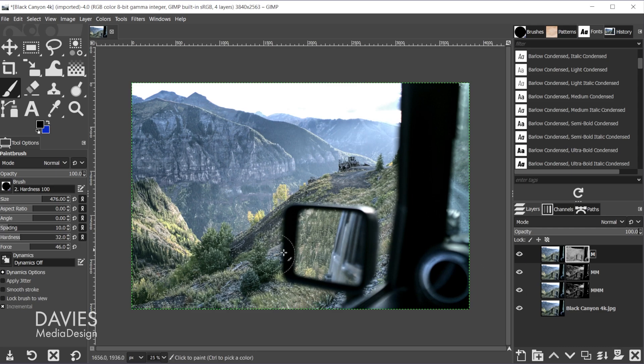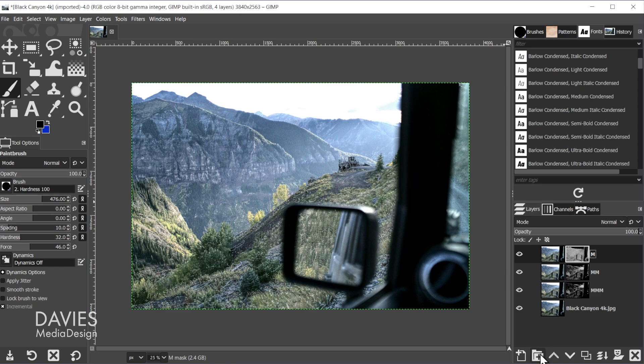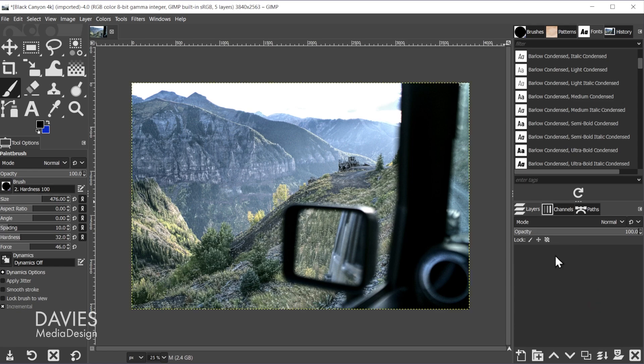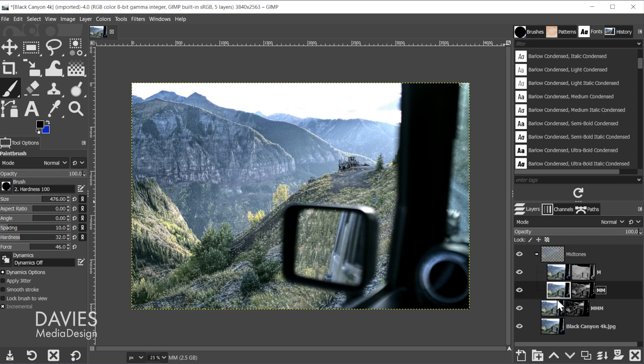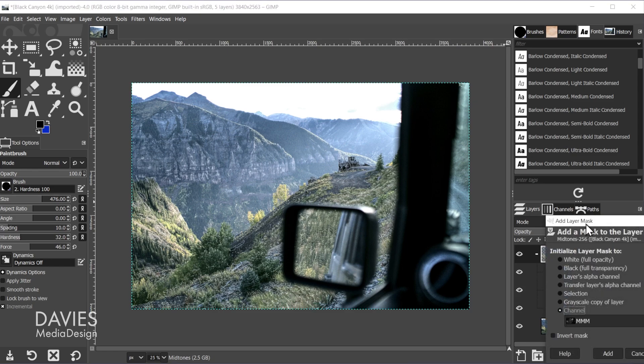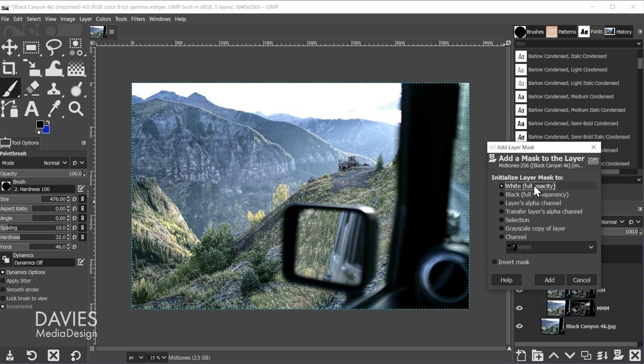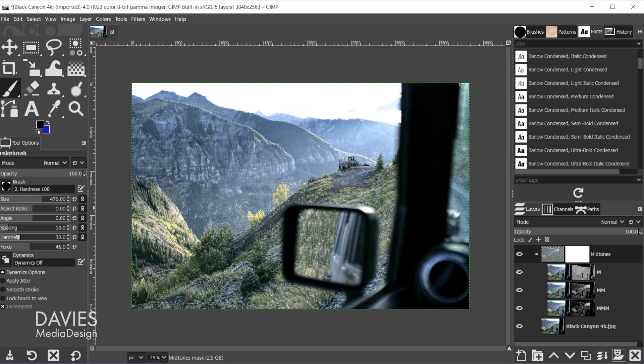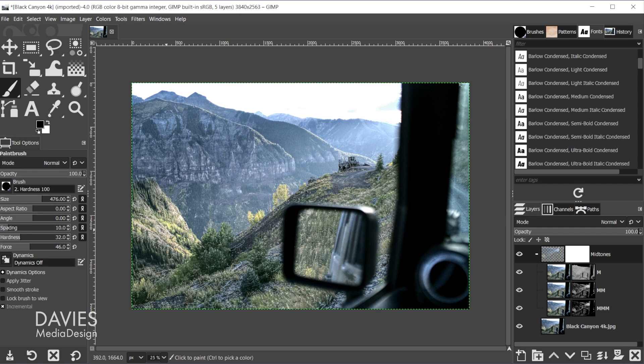And then one last thing we can do to customize this further is we can add a layer group. So let's rename this midtones, hit the enter key, and we're going to click and drag all of these into the layer group. And the reason I want to do this is now I can click on the layer group itself, and I can add a layer mask to this. And let's just go with white full opacity and click add. So now what I can do is with my paintbrush tool selected, and I have this set to a softer brush, so it's around 32 right now. And I'll reset my colors to black and white.